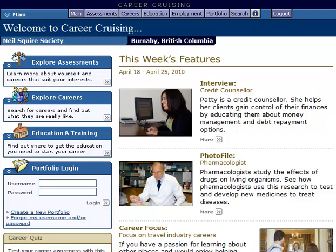Hello, my name is Chad Lehman, and this is a presentation on the Learning Styles Inventory, available in Career Cruising.